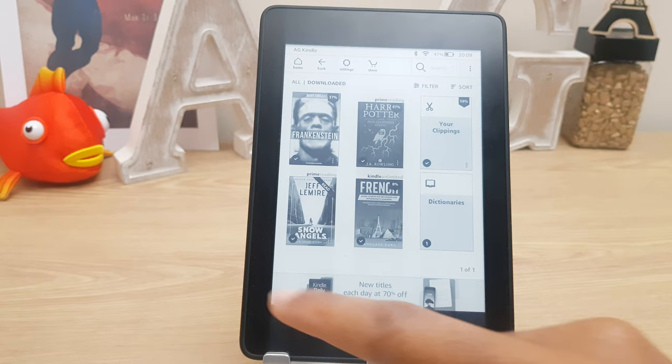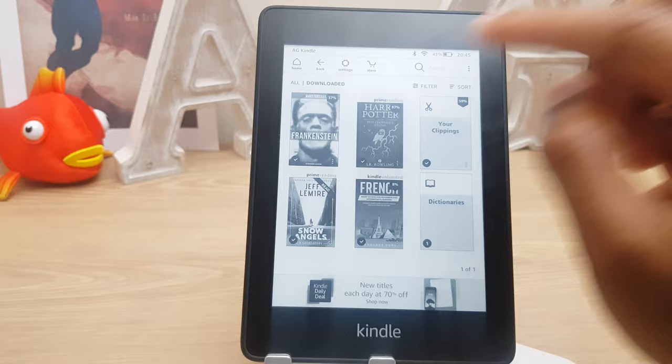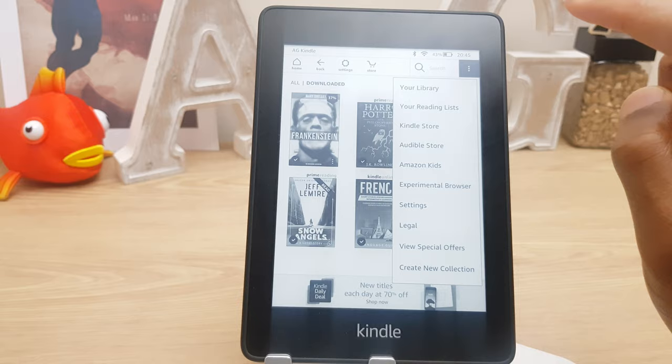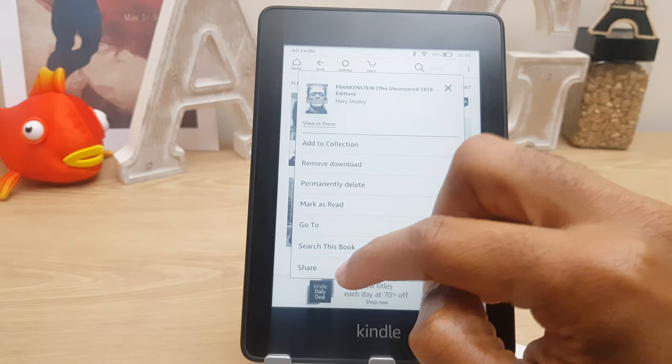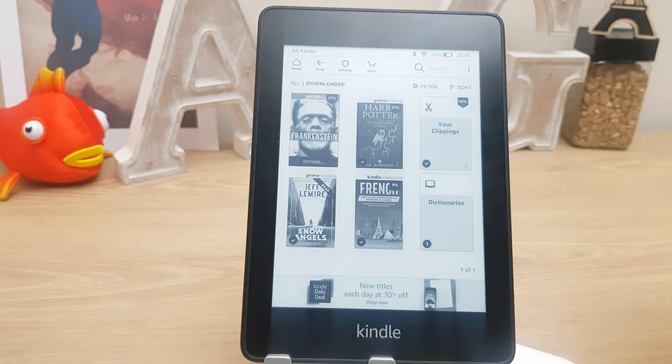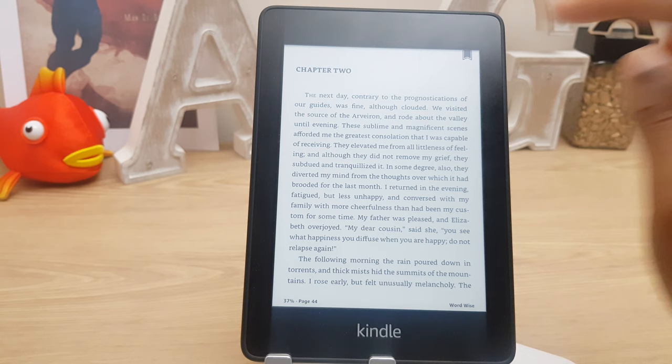Moving on to the books themselves — you'll notice in the bottom right of the title you'll see three dots. If you don't, just press the three dots up here, then go to your library and you should see them. Once you press them you get some options: add to collection, remove, delete, mark as read, go to search this book, and share. If you want to open a book, tap it and it will take you to the last page you were on.